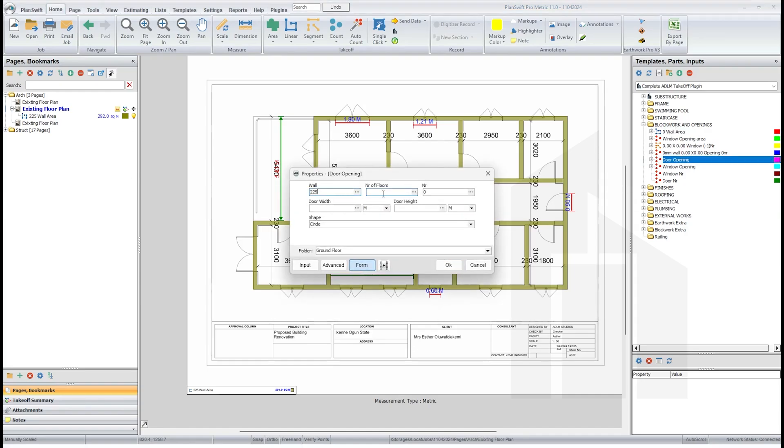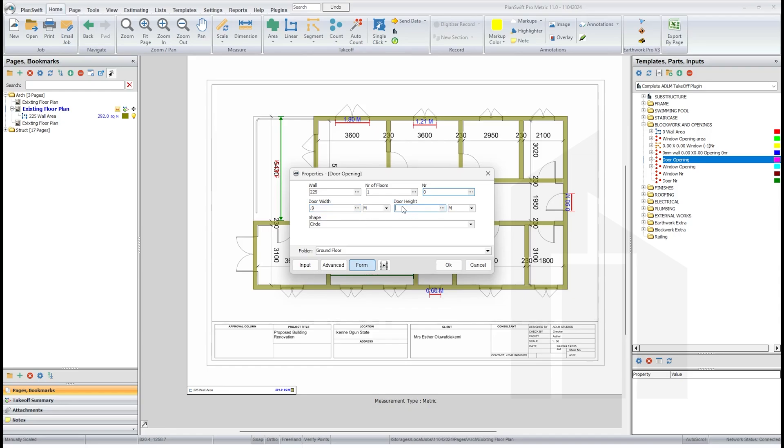The wall where the door is located is 225 wall because the wall tower was 225. The number of floors is one. Leave number zero if you don't have a window shadow. Then the width is 0.9, while the height is 2.1.